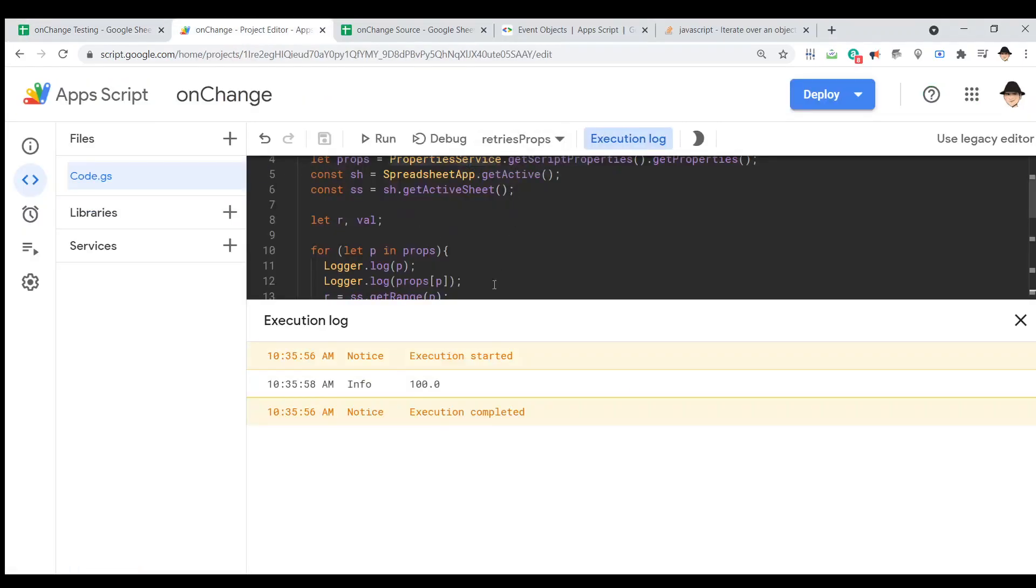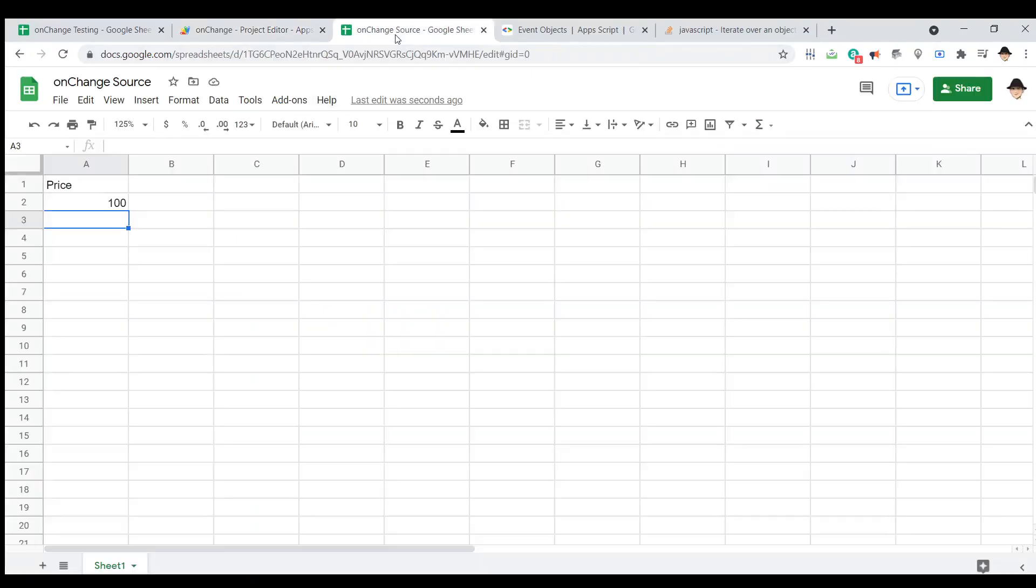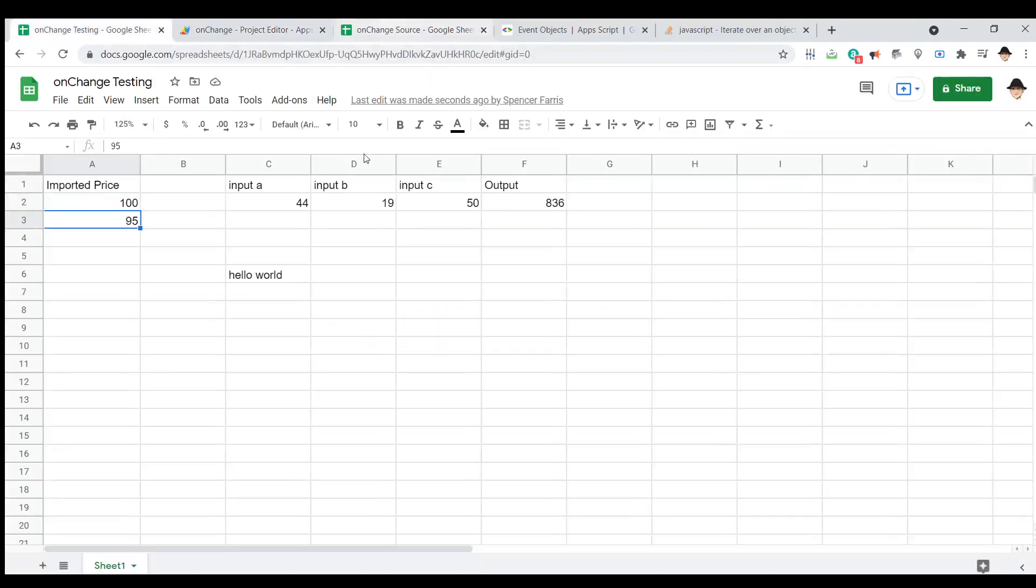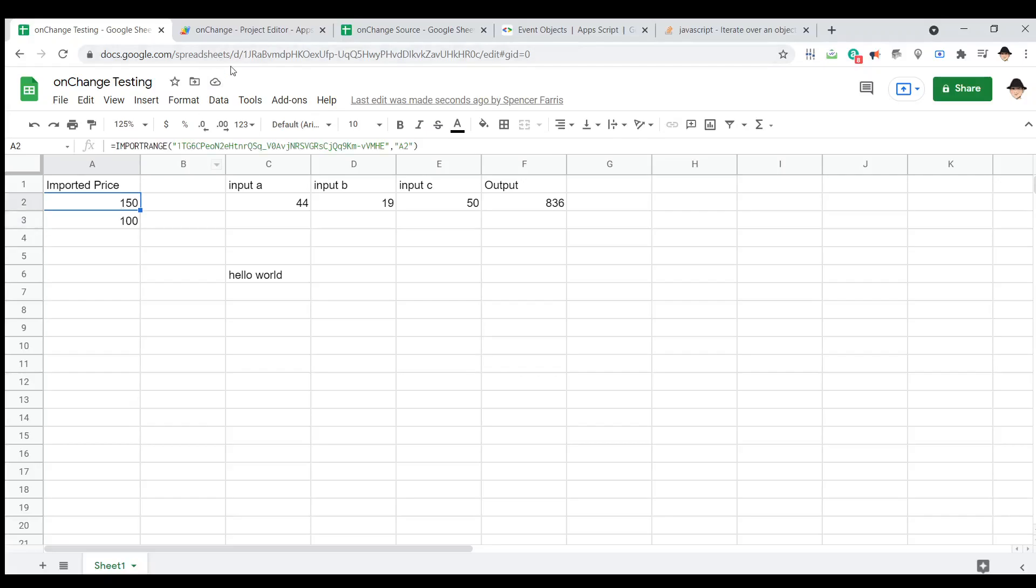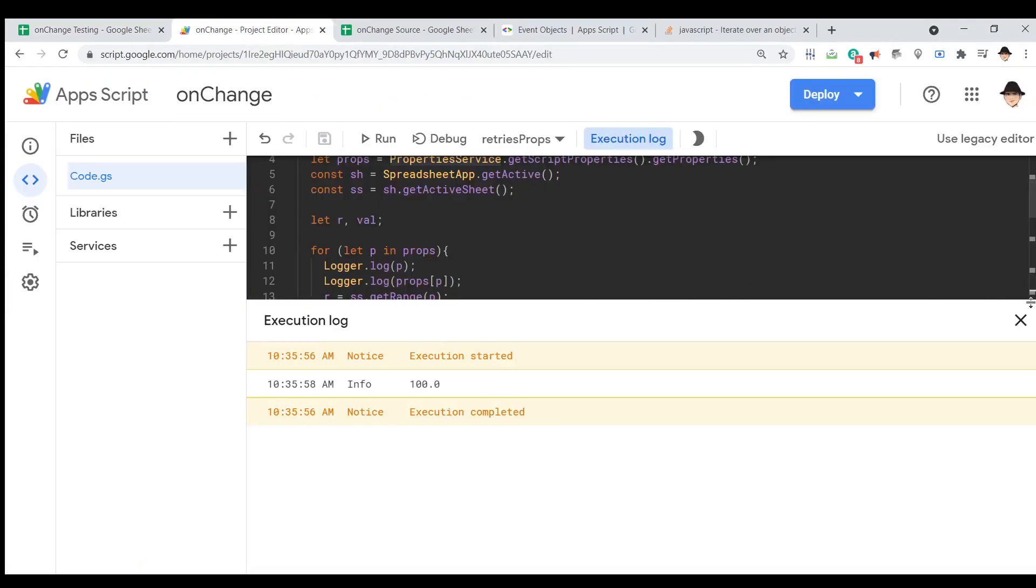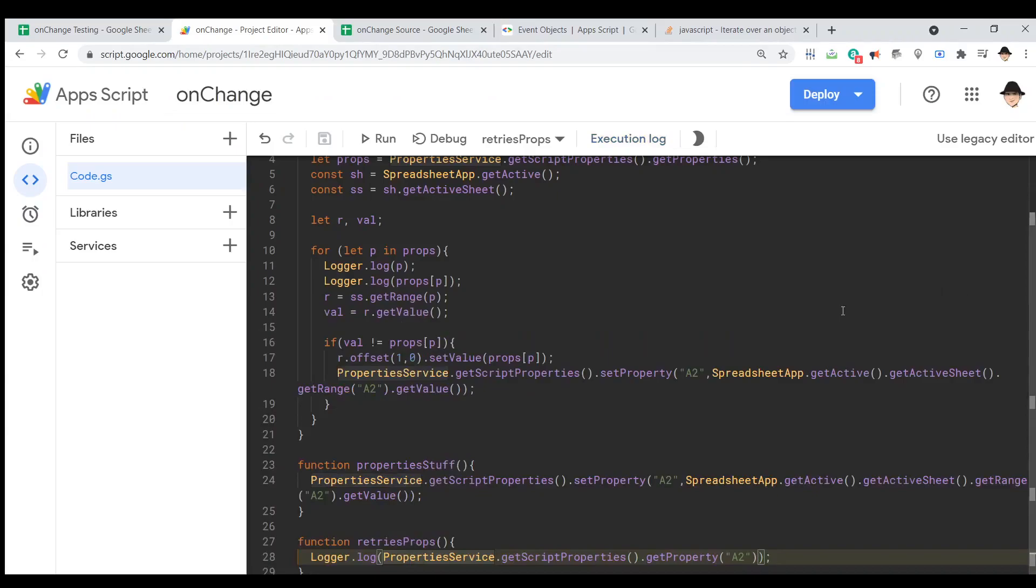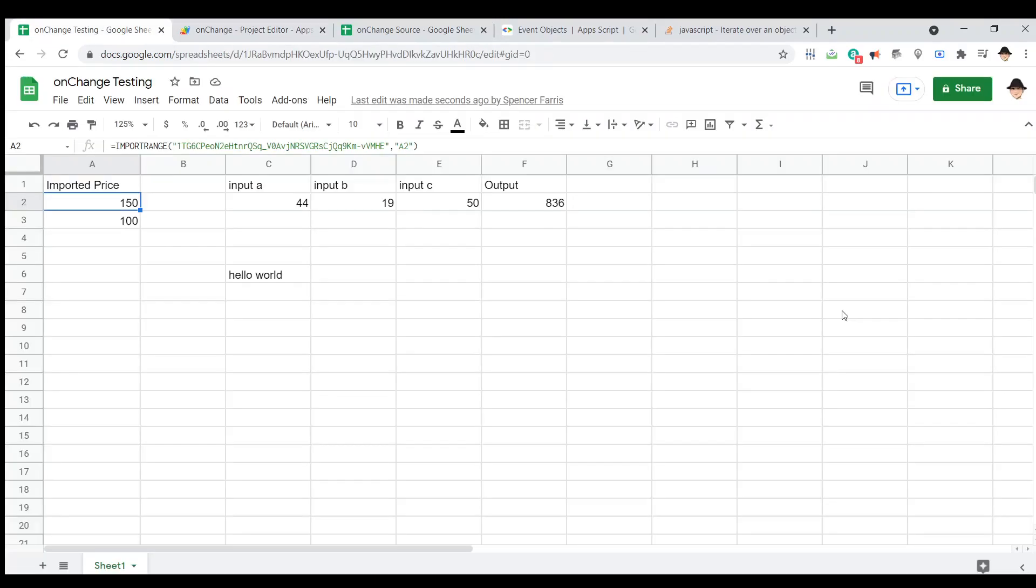Now, let's do retrieve props again and it has 100 there. Every time that this changes, it puts whatever was there here and then puts whatever is here now into the properties service. So we can use this in the same way we've used all of our other on edit scripts. We can use this to send emails, to move rows to different locations, to move rows back and forth, to set alerts, to change colors, to do whatever. We can still do that through an on change.